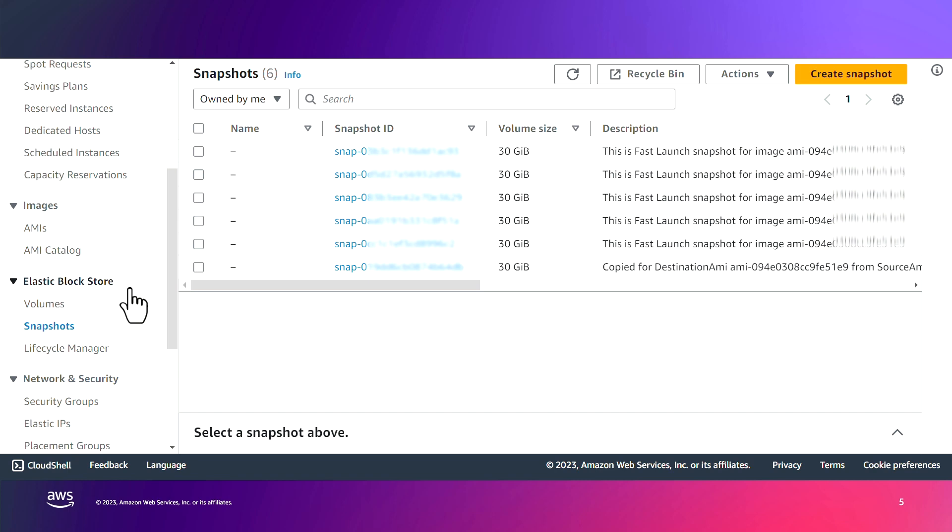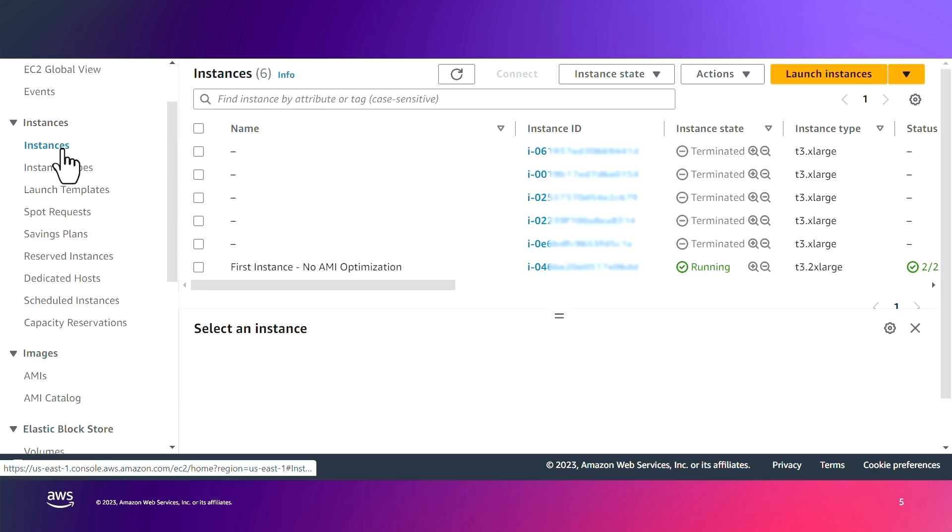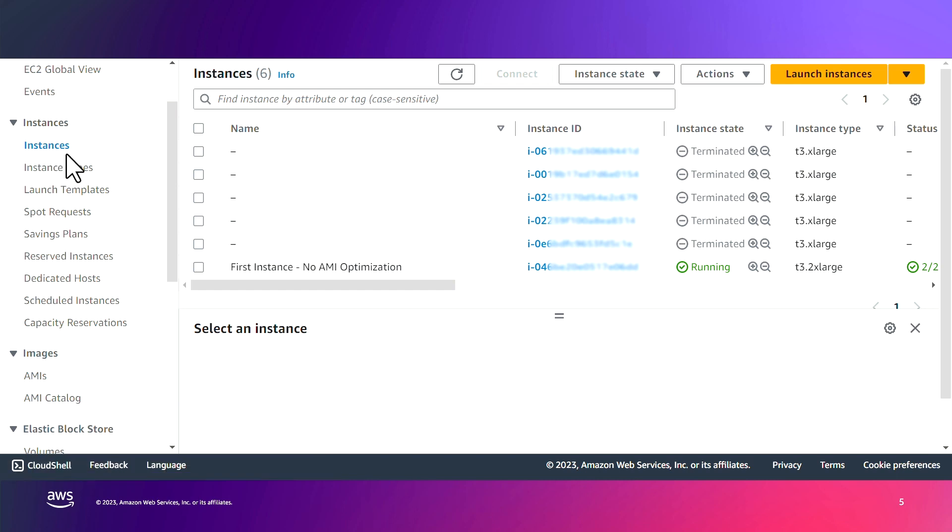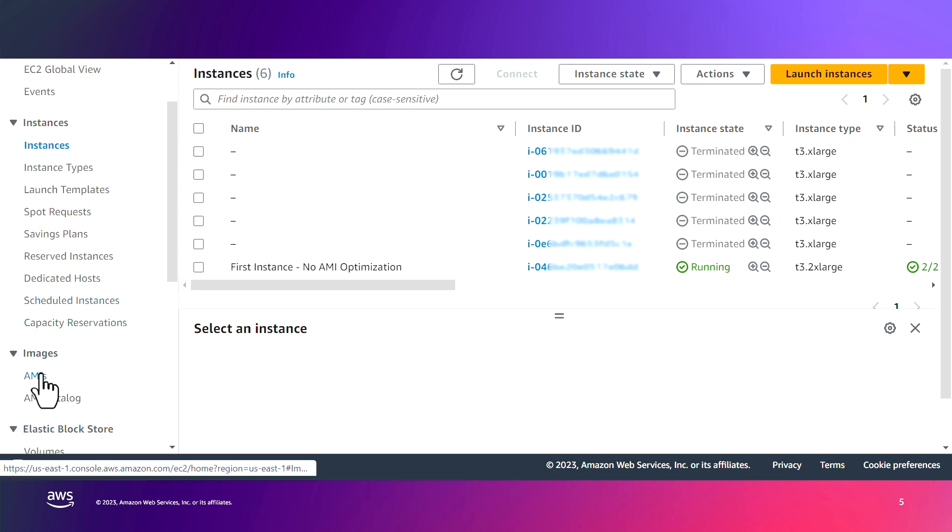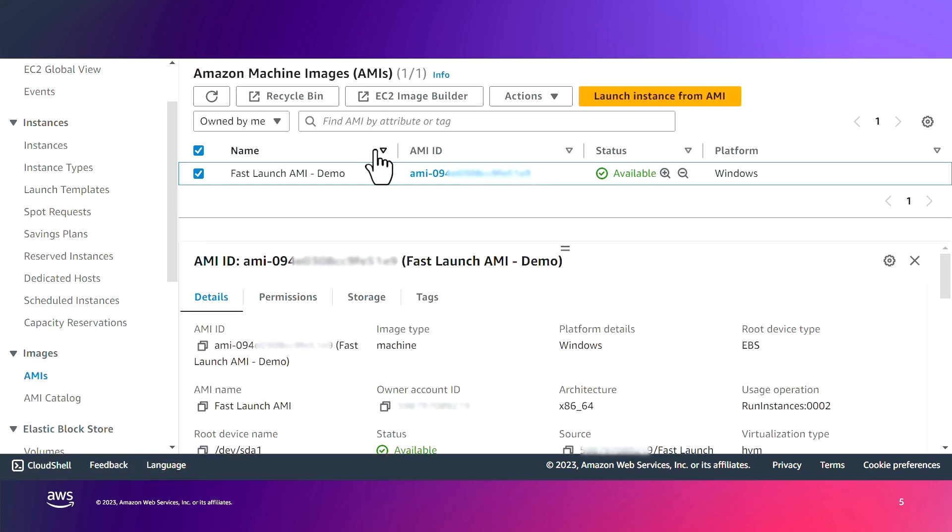So now it's time to actually launch our new instance, which is going to use the image optimization feature and be configured for faster launching. So let's go to our AMI, select it, and launch the instance from the AMI.